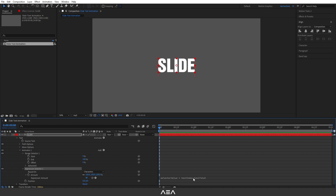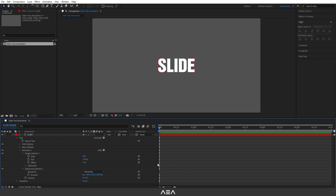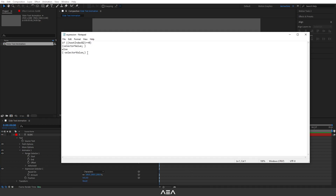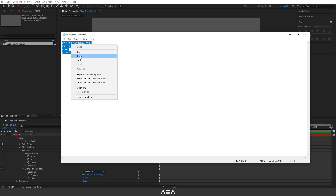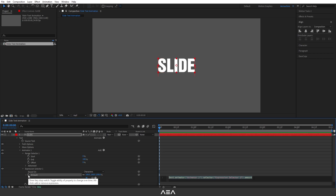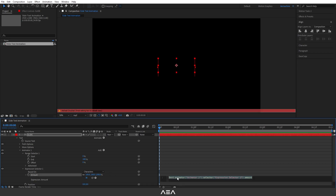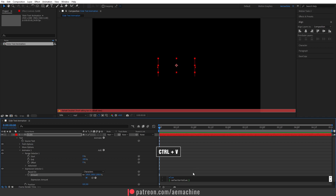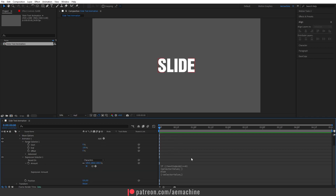Let's open this Expression Selector and we have this Amount expression. I'm gonna close this up. You guys can copy this expression from the description, then paste it on the Amount property. I'll hold Alt on my keyboard and click on the Amount stopwatch icon — this will open the expression field — and press Ctrl+V to paste the expression.